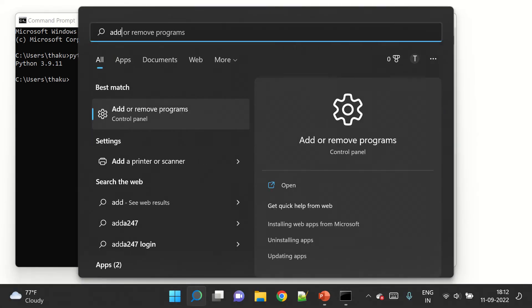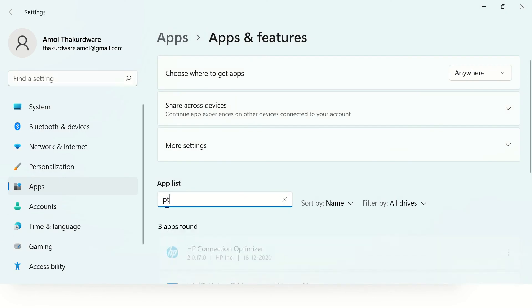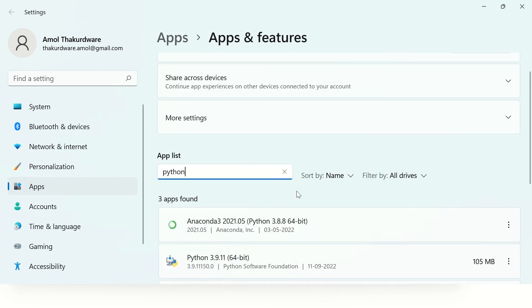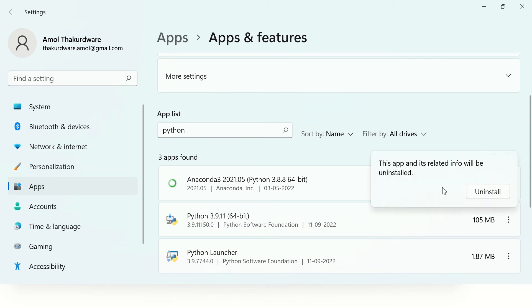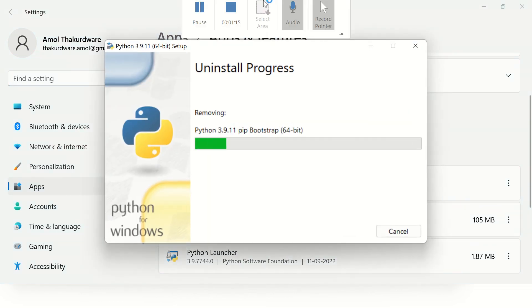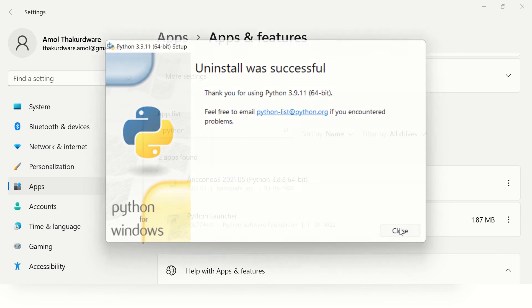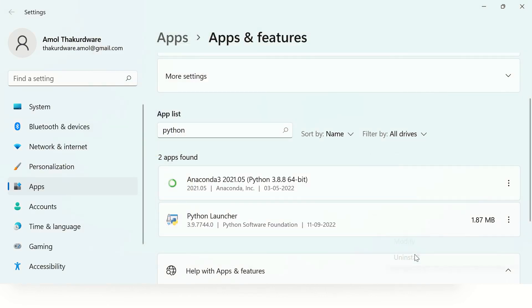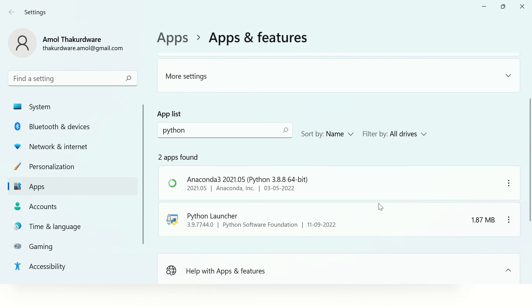Open Add or Remove Programs and search for Python. You can see there are two programs related to Python, so let's uninstall them one by one. The uninstall was successful — let's close this window and uninstall Python Launcher as well. Please make sure you do not uninstall multiple things in parallel.